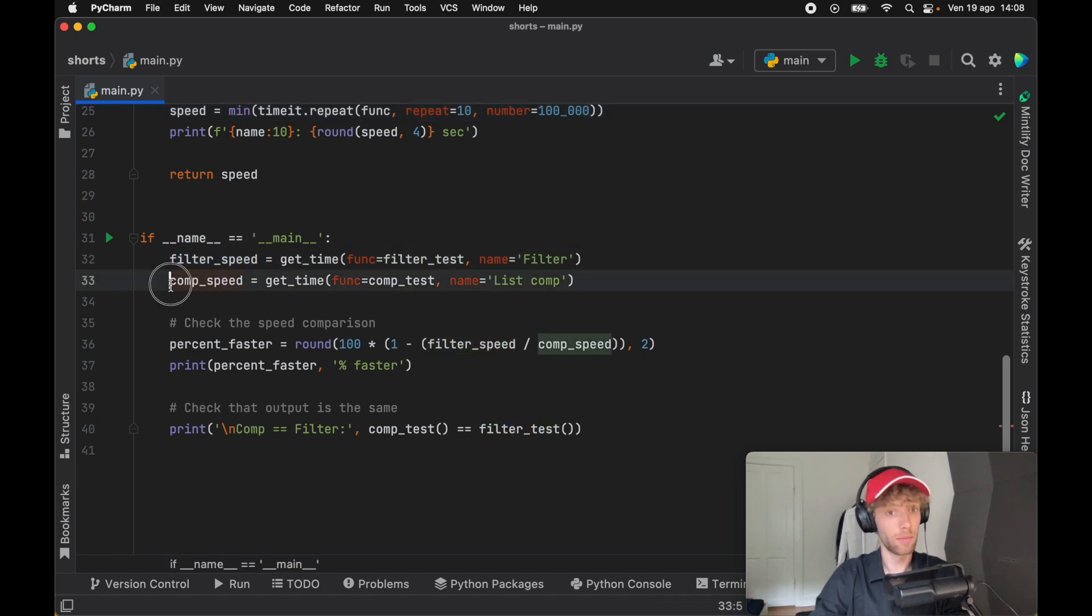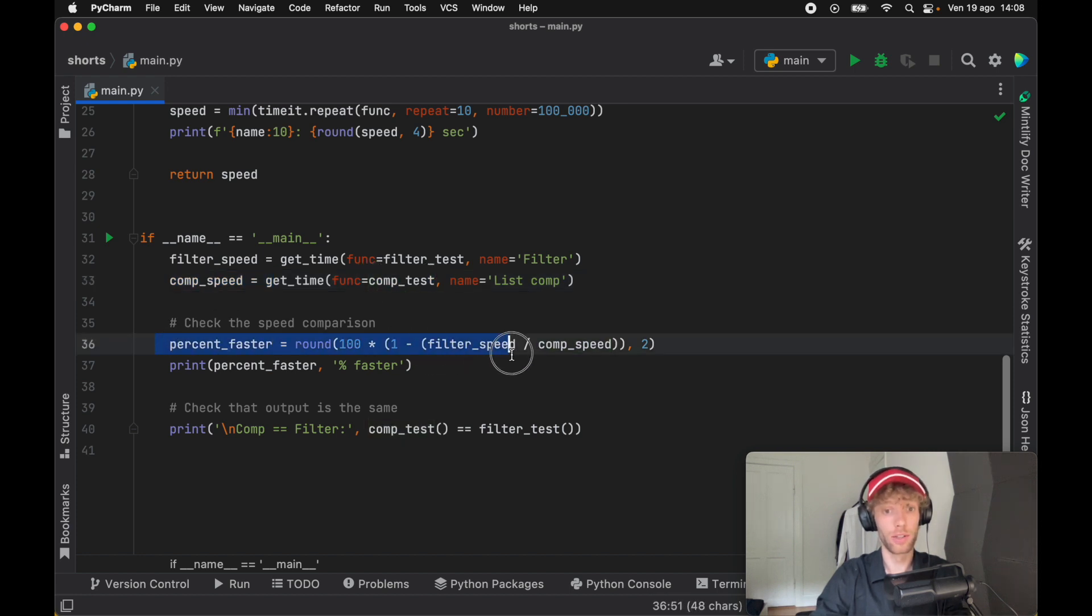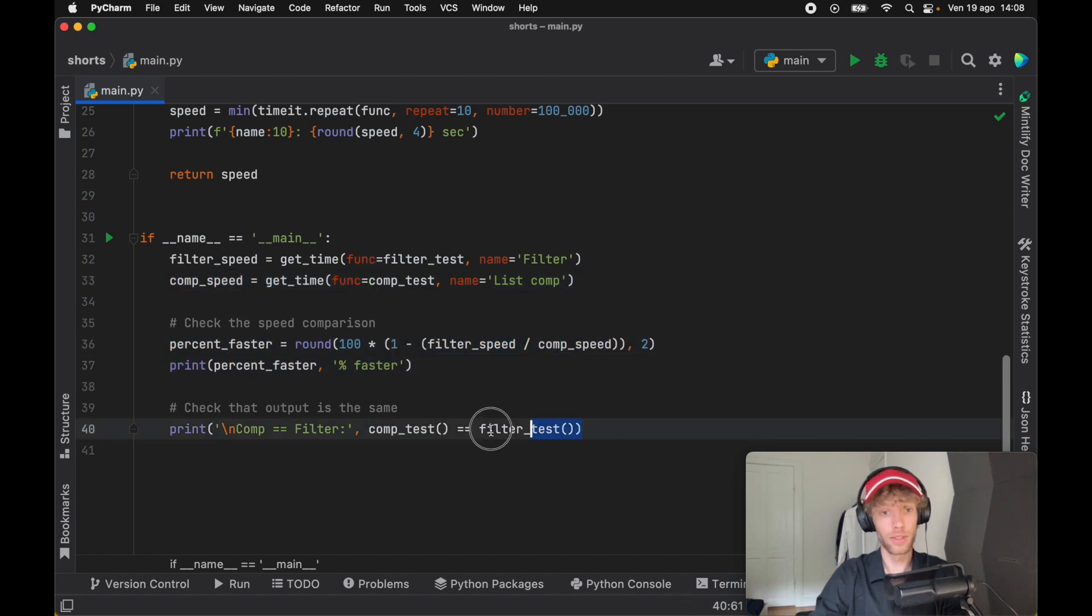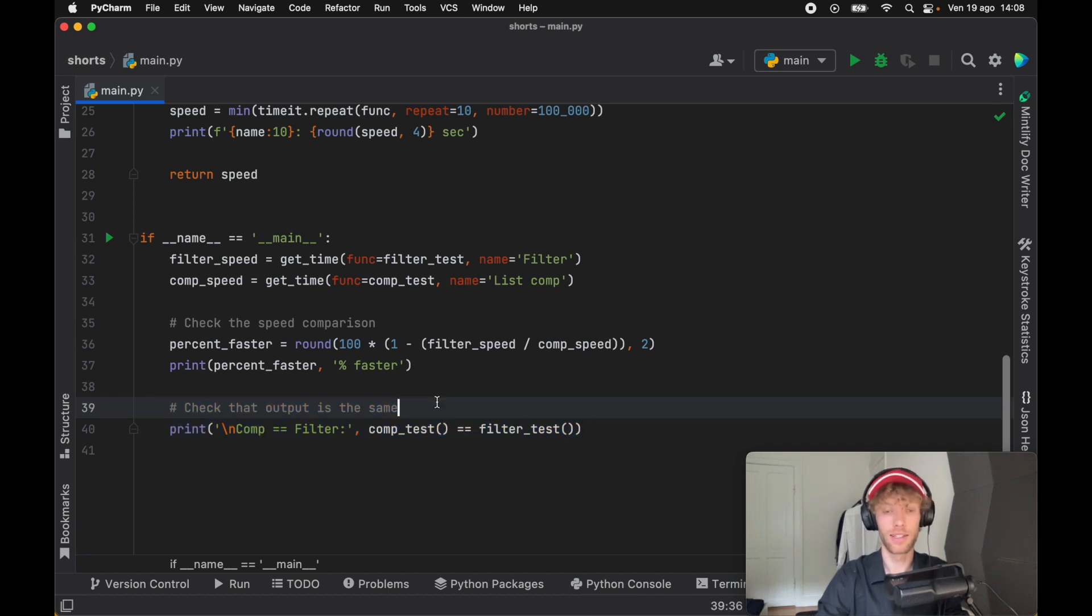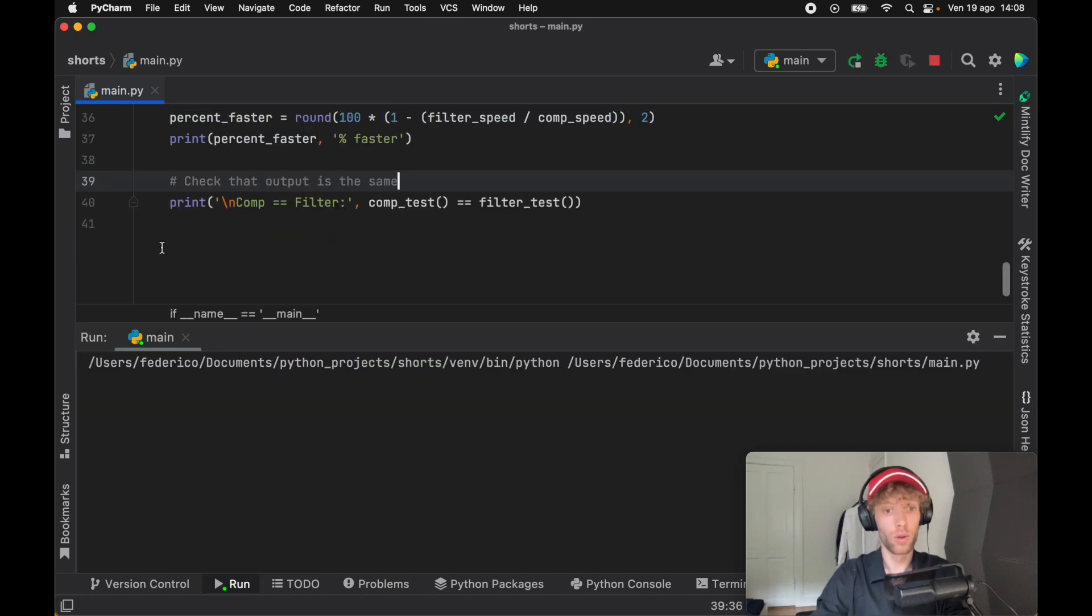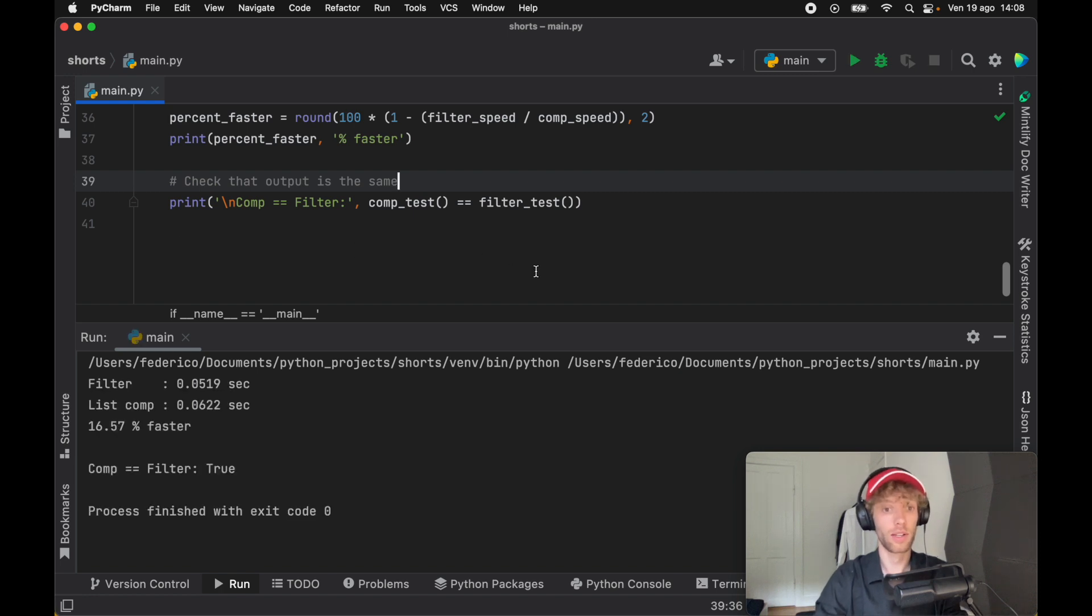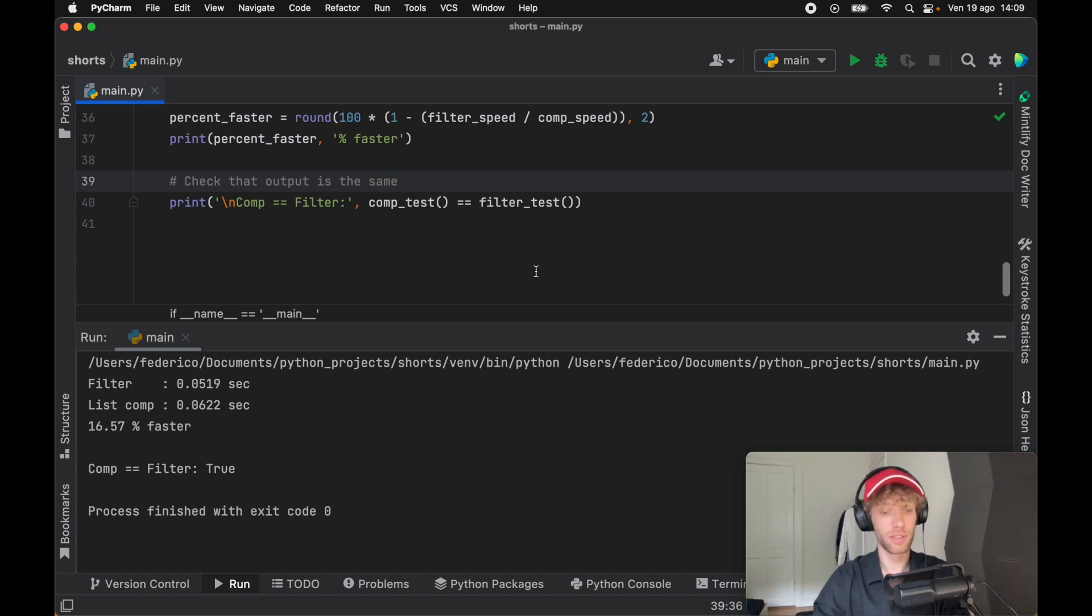Then I went ahead and actually used these functions to check the filter speed for the filter test and the list comprehension speed for the list comprehensions test. We're going to calculate which one's faster. It's very important that they print the same output to make sure the test is accurate. If we run this, it's going to first say that the filter took about 0.05 seconds, while the list comprehension took 0.06, so it's around 16% faster.